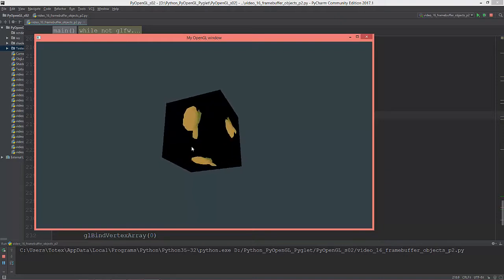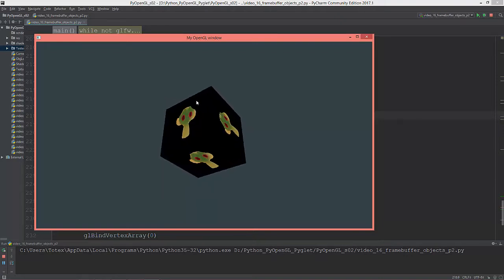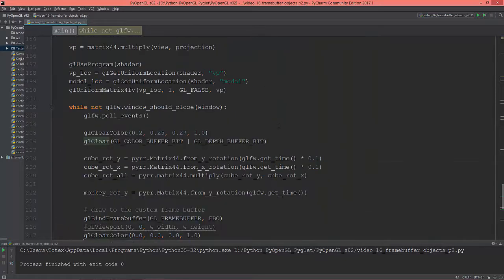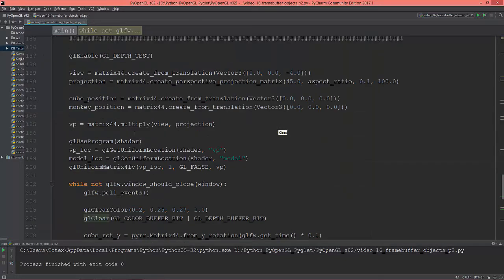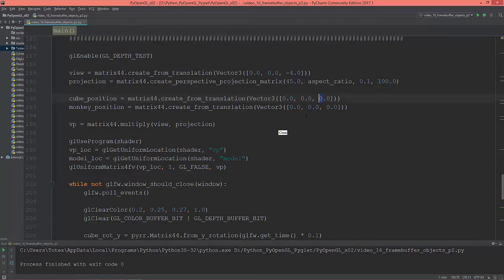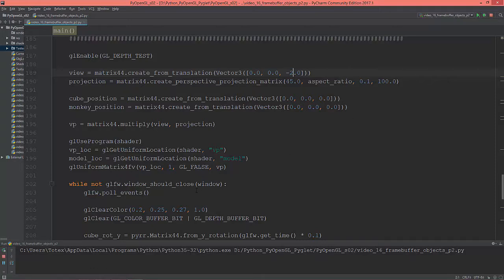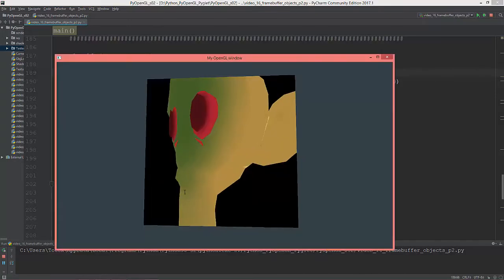Now the cube is textured with the monkey head. I'm going to bring the view a little bit closer. So, negative 2.